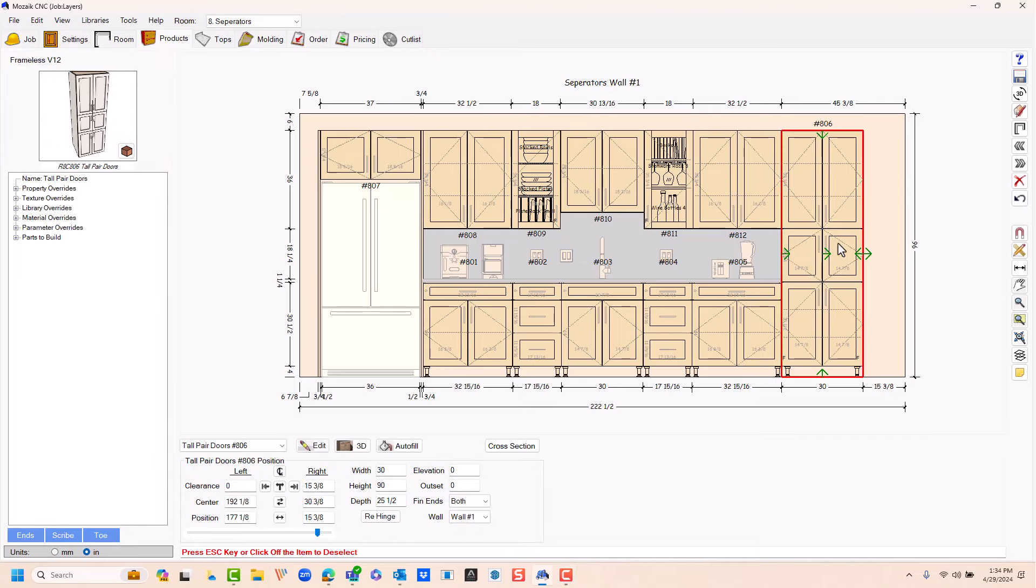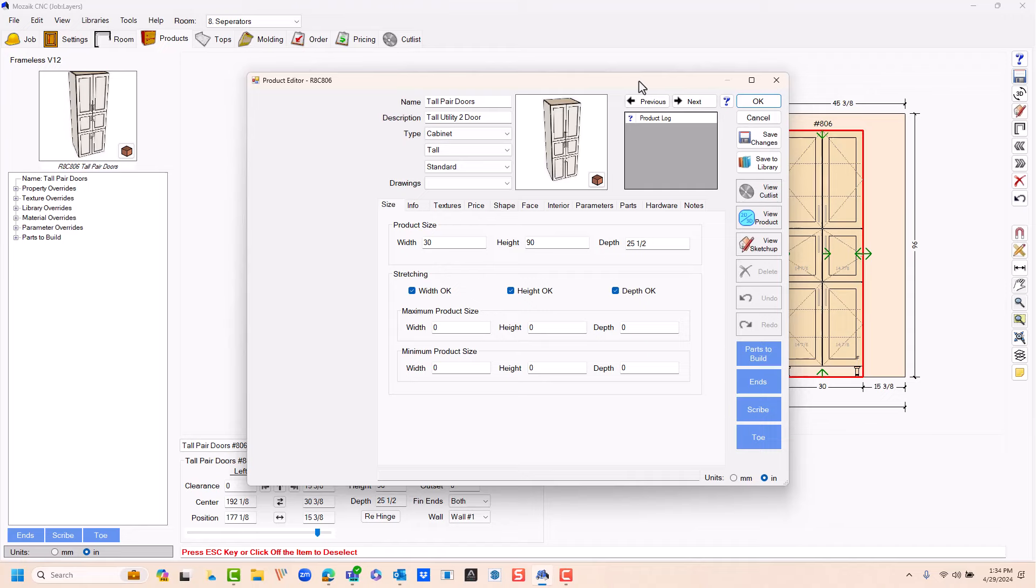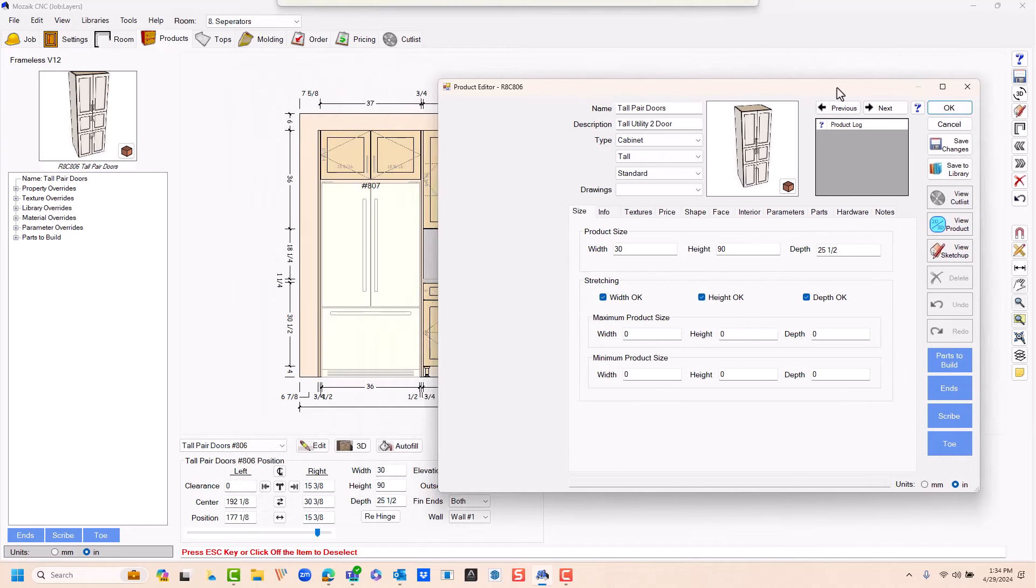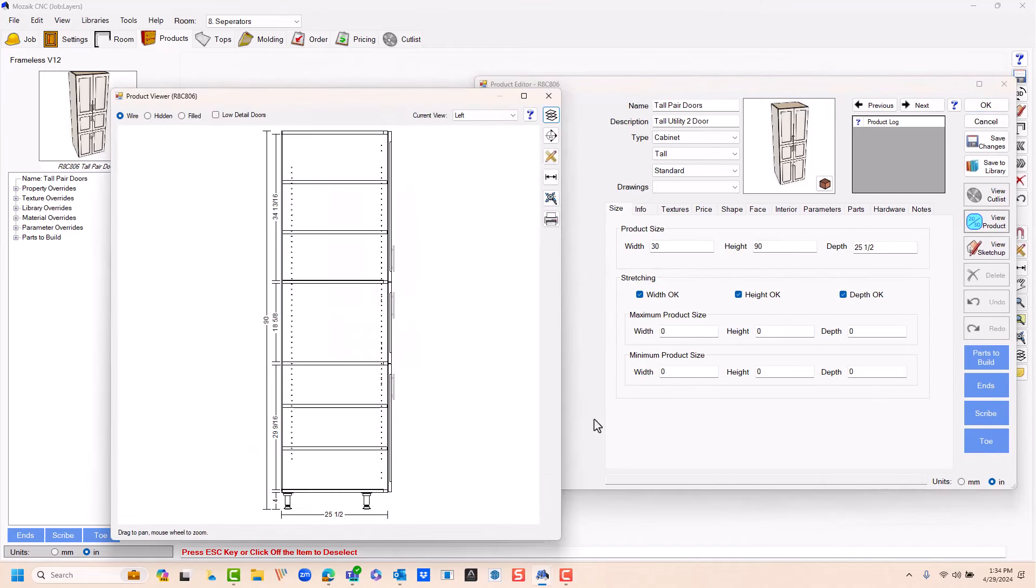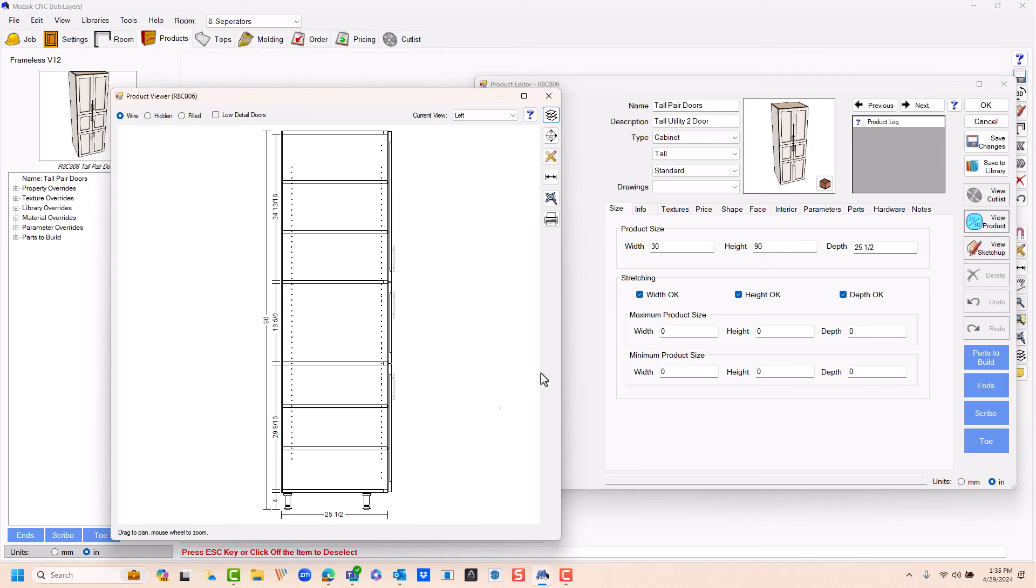Let's select the tall cabinet I have in this job. I'm going to bring it into the product editor, and then I'm going to select my 2D 3D view product to open up the product viewer. When I'm working in the product editor, I always like to have the product viewer open.